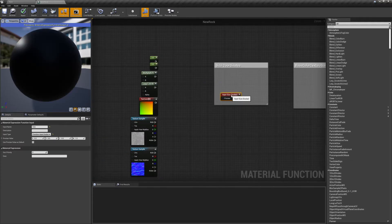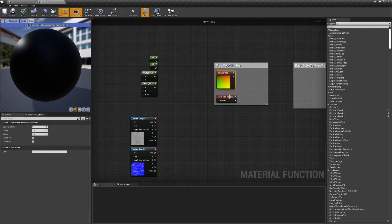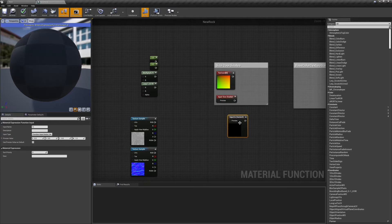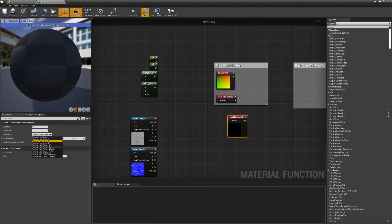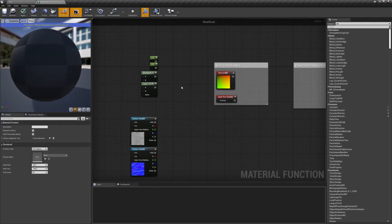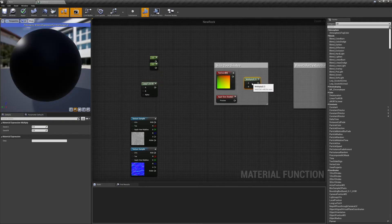For that we'll need a Scalar Input node, as well as a Texture Coordinate node. To create a Scalar Input node, just look up Function Input, and change the input type to Scalar. Now just multiply the two of those together, and you'll be able to control the size of your material.